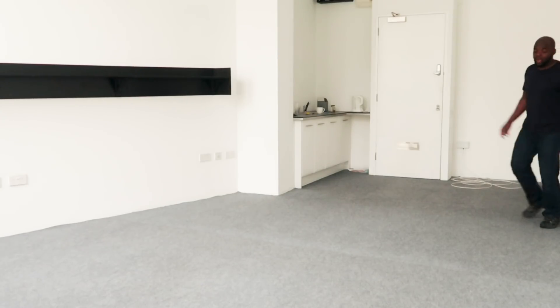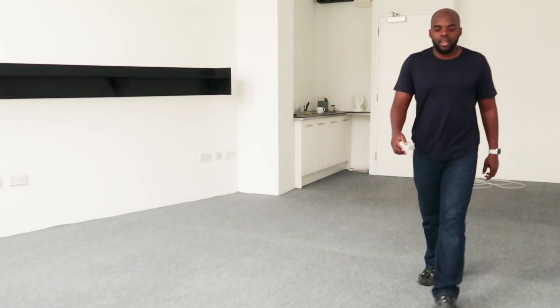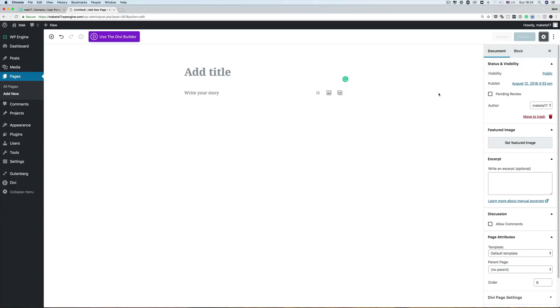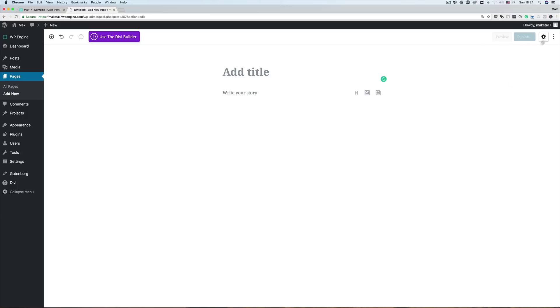Now it's time to talk about the second reason why I like using Gutenberg — it's all about the UI. The UI looks very simplified and I really like the layout. We can make it even better by clicking the gear icon over here, which gets rid of everything on the right, so we can now focus on just the content we need to add to the page.